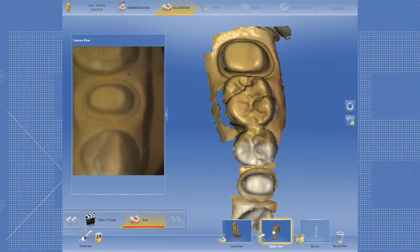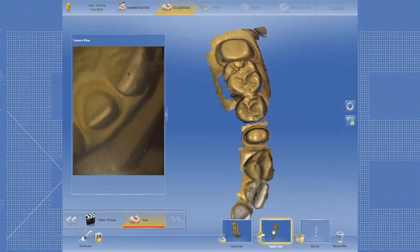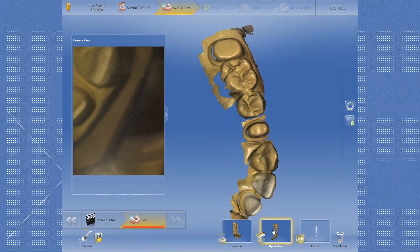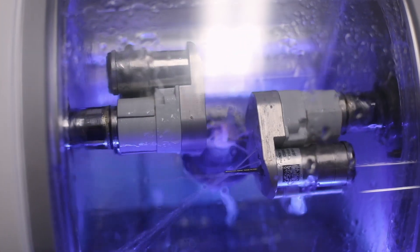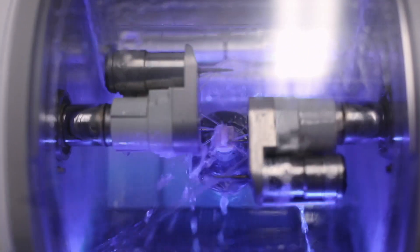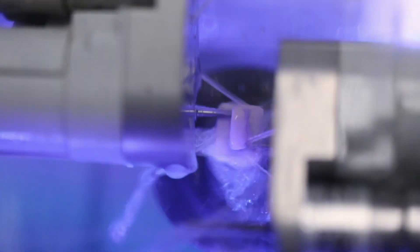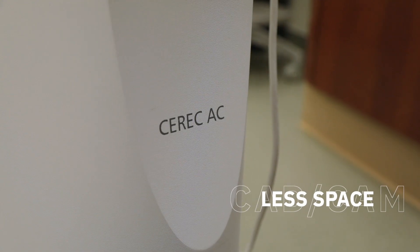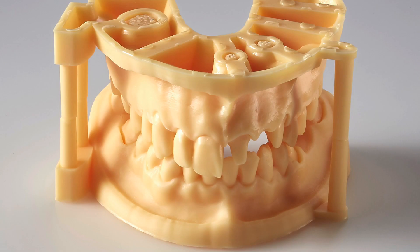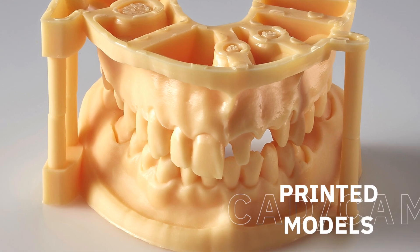If you know how to use the technology, digital impressions are faster than traditional impression techniques, and every year this speed appears to get better and faster. Milling a restoration is also faster than traditional lab fabrication techniques. Without the need to send the case to a lab, you speed up the entire process from start to finish. All digital scans are stored on a hard drive and therefore take up less space than traditional stone models. This could be very attractive for an orthodontic practice where they are required to store models for many years after treatment.